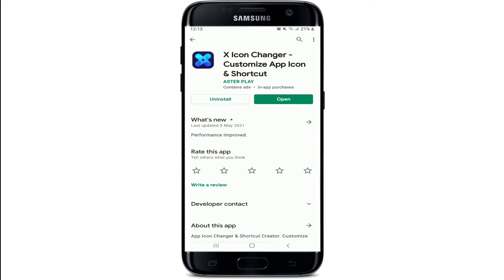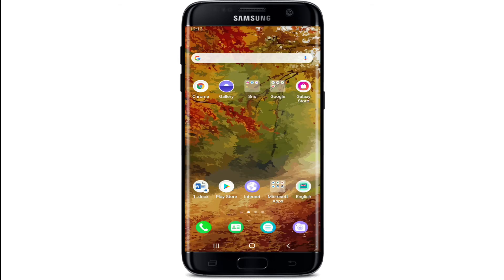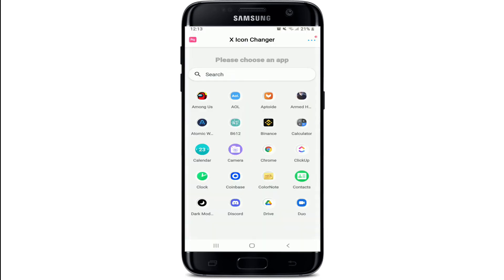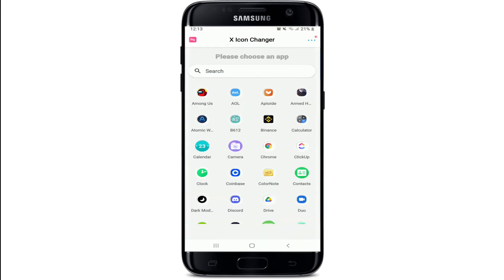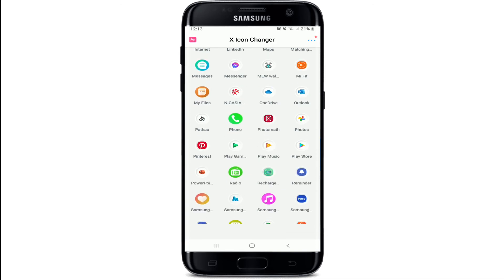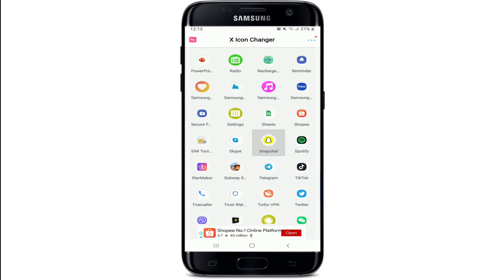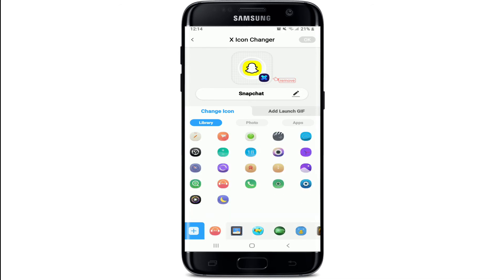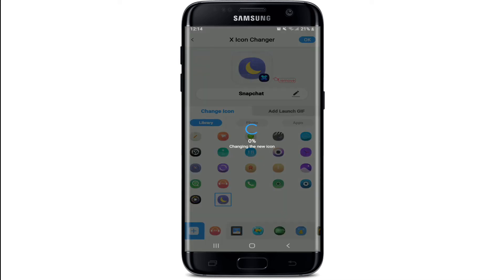Once you download the application, simply tap it open. You can then choose an application to change the icon on — let me tap on Snapchat. Once you select the application, you can go ahead and select any icon that you'd like to use. From the display at the bottom of the screen you'll be able to see other icons you can try out. Simply select the one you'd like to use and tap OK at the upper right.